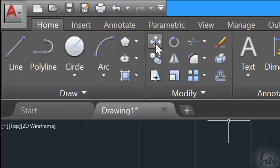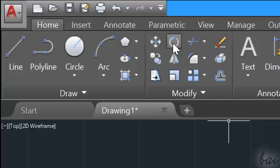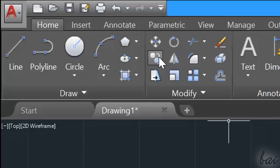Under the Modify section, you have other tools to edit your 2D objects. Check out our next video to know how to use these.